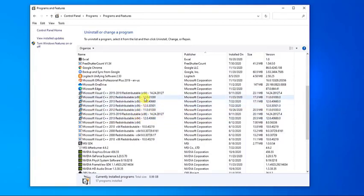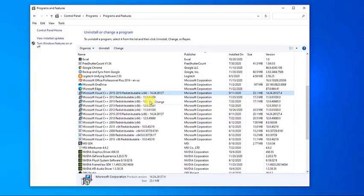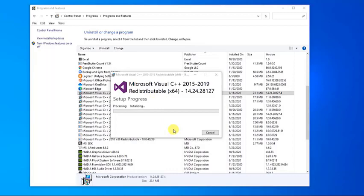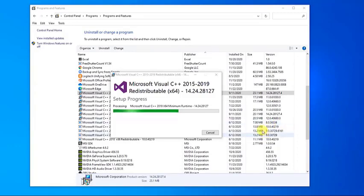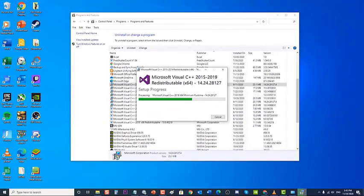Right-click on Microsoft Visual C++ Redistributable and click Change. A new window will open — click Repair. The repair process will now begin; wait for it to complete. After successfully repairing all Microsoft Visual C++ Redistributable entries on the list, click Close. Then check if the Nvidia overlay problem still occurs.